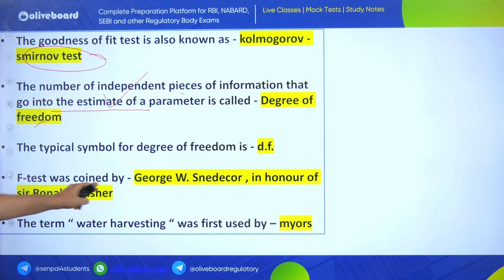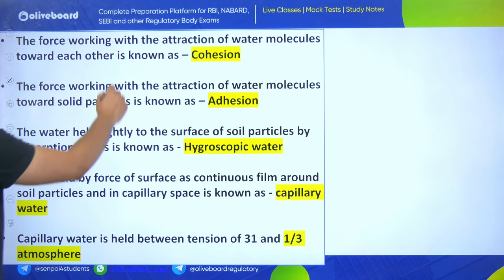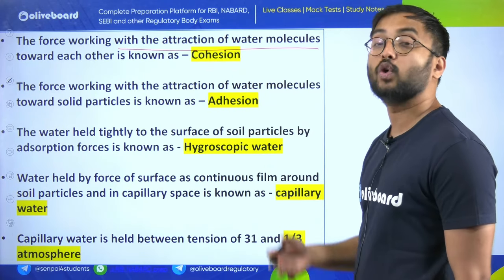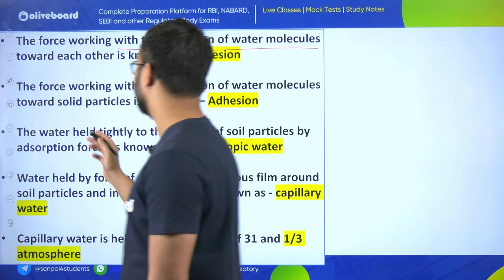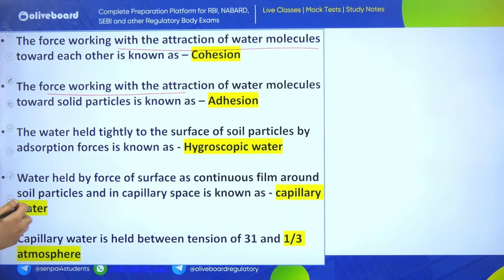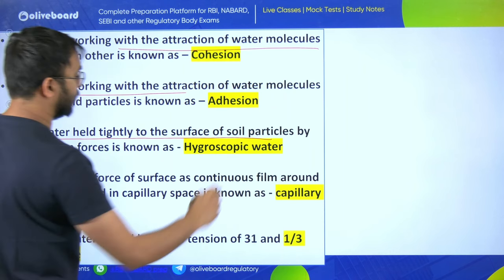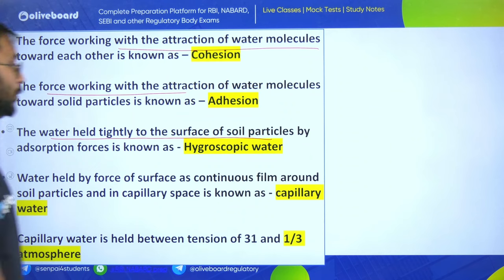The force working with attraction of water molecules towards each other is called cohesive force. The force working with attraction of water molecules towards solid particles is known as adhesive force. Water held tightly to the surface of soil particles by adsorption forces is called hygroscopic water. This has been asked in NABARD 2022 and AFO 2020.